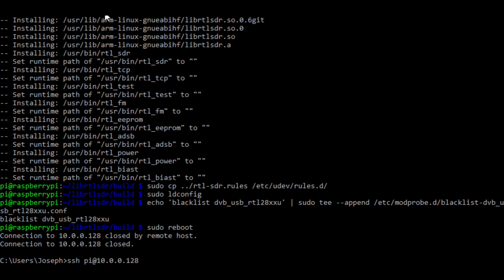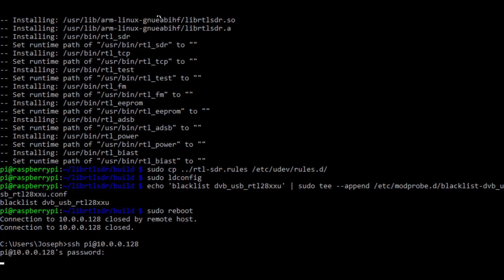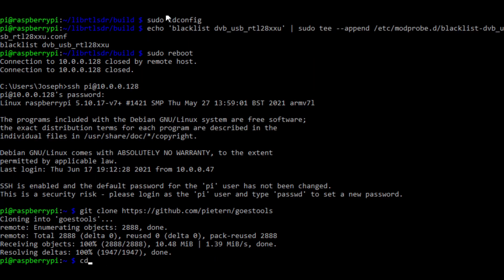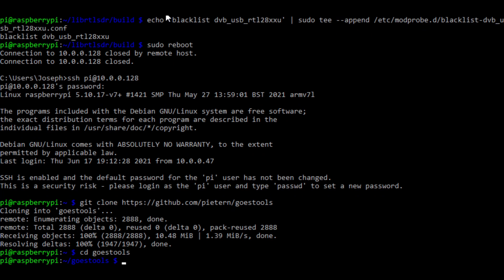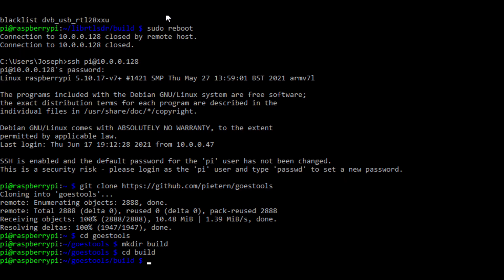Once you've run the reboot command, you'll get disconnected. Wait about thirty seconds, and then just push the up arrow key in Windows to run the connect command again. Enter in your password, and you'll be reconnected. After the reboot, type in git clone and the url of GOES tools. Change directory into GOES tools. Next we're going to make directory build, so mkdir build, cd build, go into the build directory.